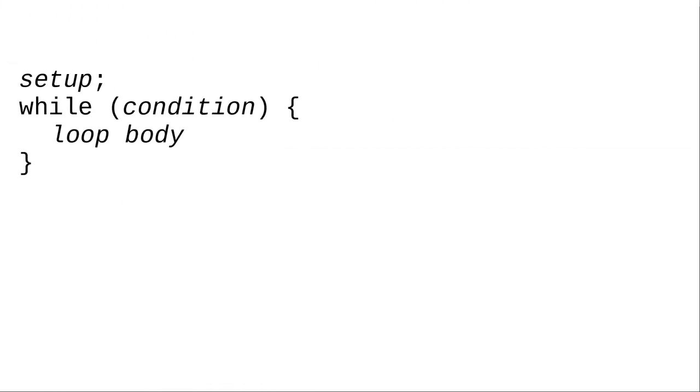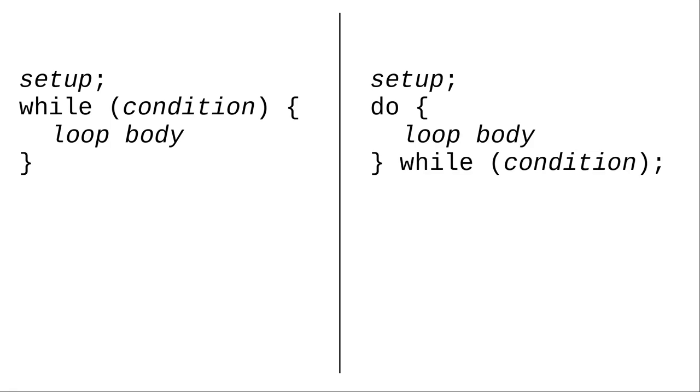In summary, while tests the condition first. If it's false, the loop body won't be executed at all. Do-while tests the condition last. The loop body will be executed at least once.